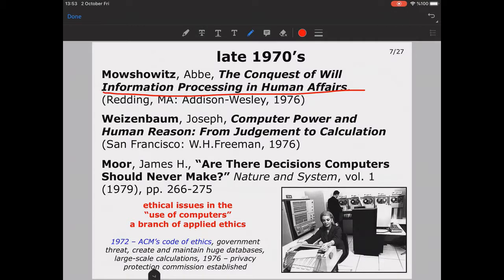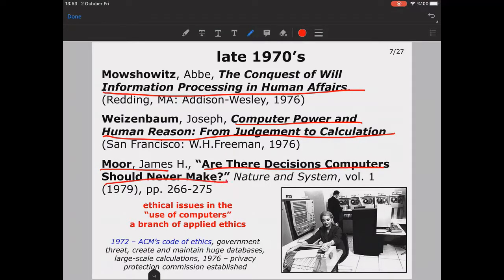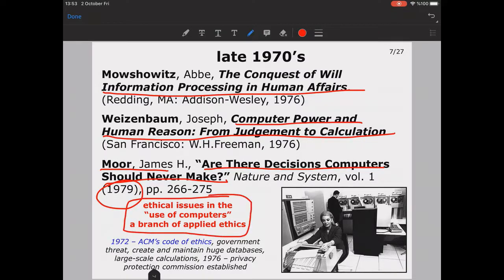Also Weizenbaum's study 'Computer Power and Human Reason: From Judgment to Calculation' addressed the handling of large amounts of data about people. Moore's paper 'Are There Decisions Computers Should Never Make?' published in 'Nature and System' in 1979 was also significant. These were the first times that ethical issues in the use of computers began to take stage as a branch of applied ethics.